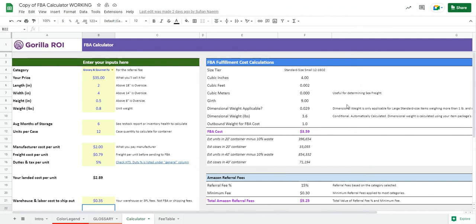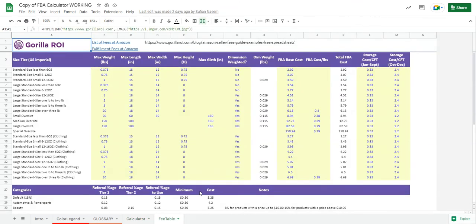So with all this information, this is currently updated, and if Amazon does decide to change all the values again, which they do periodically, you go into the fee table, update this, and copy and paste it from what Amazon has on their website.